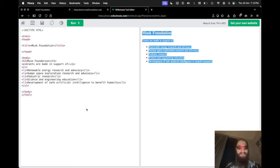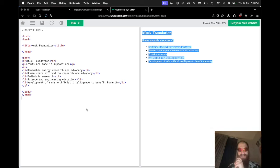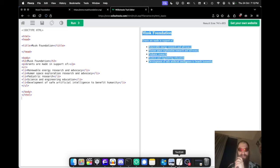Elon Musk doesn't know how to write HTML. That's the funny point of this video.